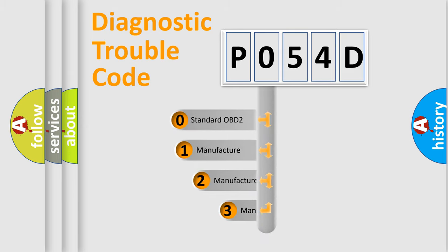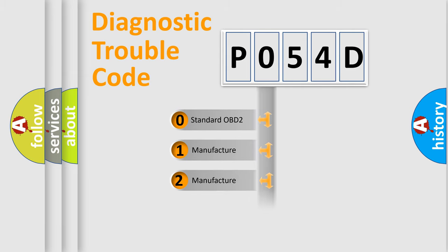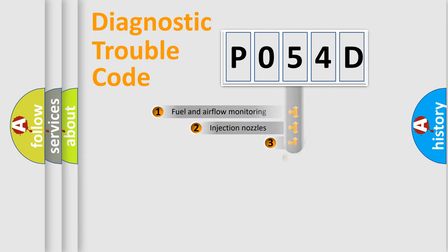If the second character is expressed as zero, it is a standardized error. In the case of numbers 1, 2, or 3, it is a more prestigious expression of the car specific error.